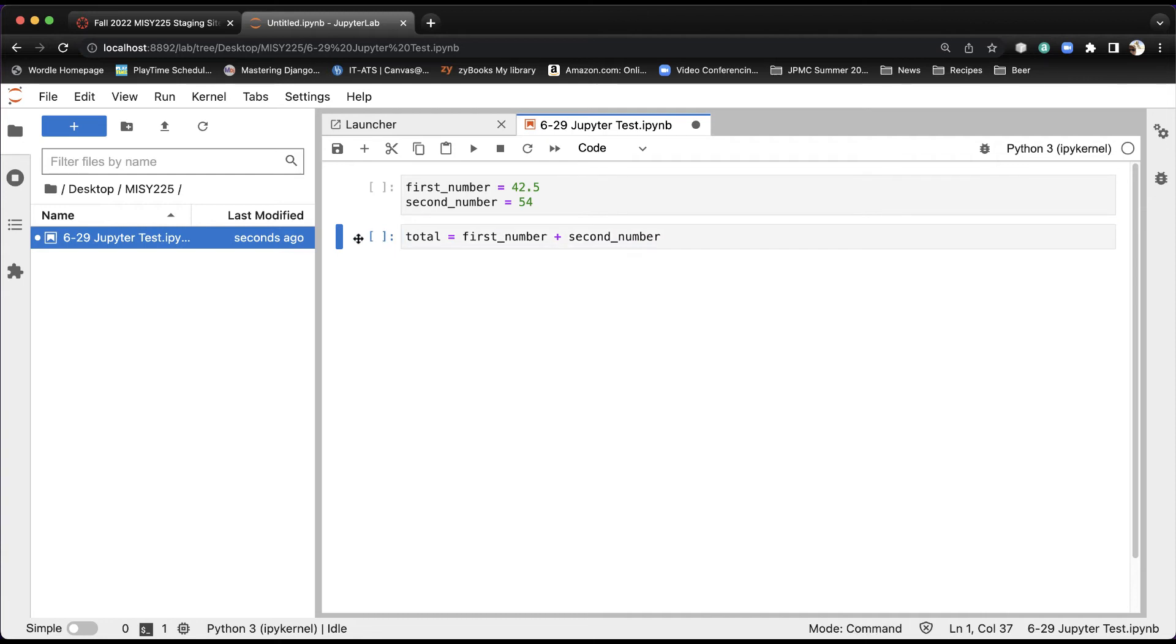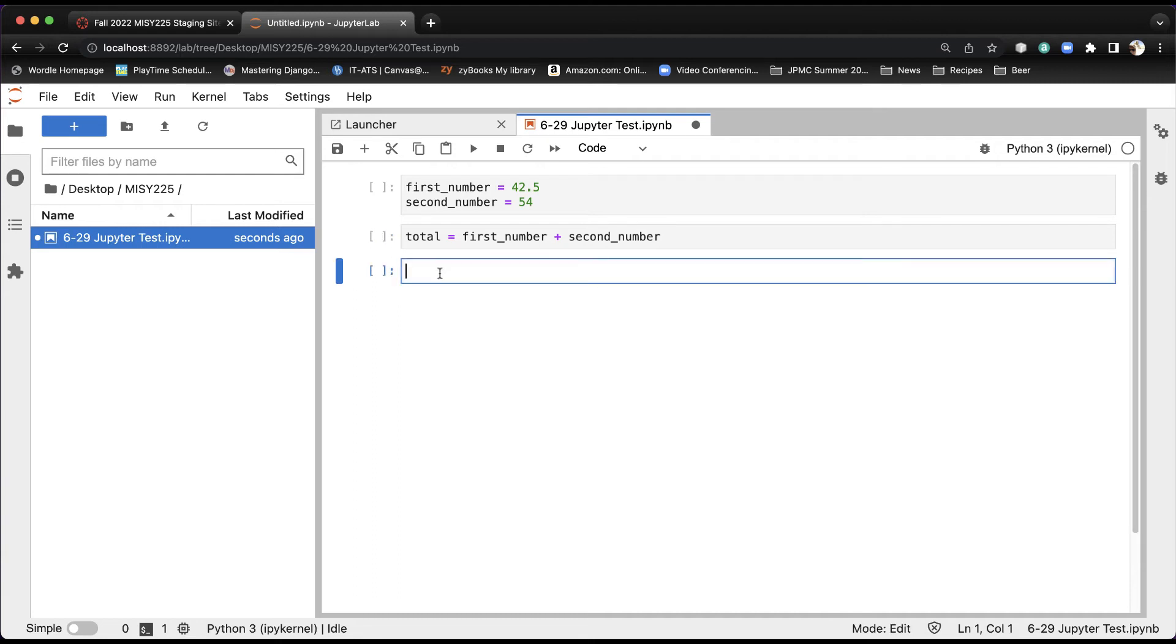And then the last thing I'm going to do is I'm going to hit B again. Clicked off to the left, hit B, and then I'm going to print the result. P-R-I-N-T, and Python requires you to put parentheses around the output. So I'm going to say total.